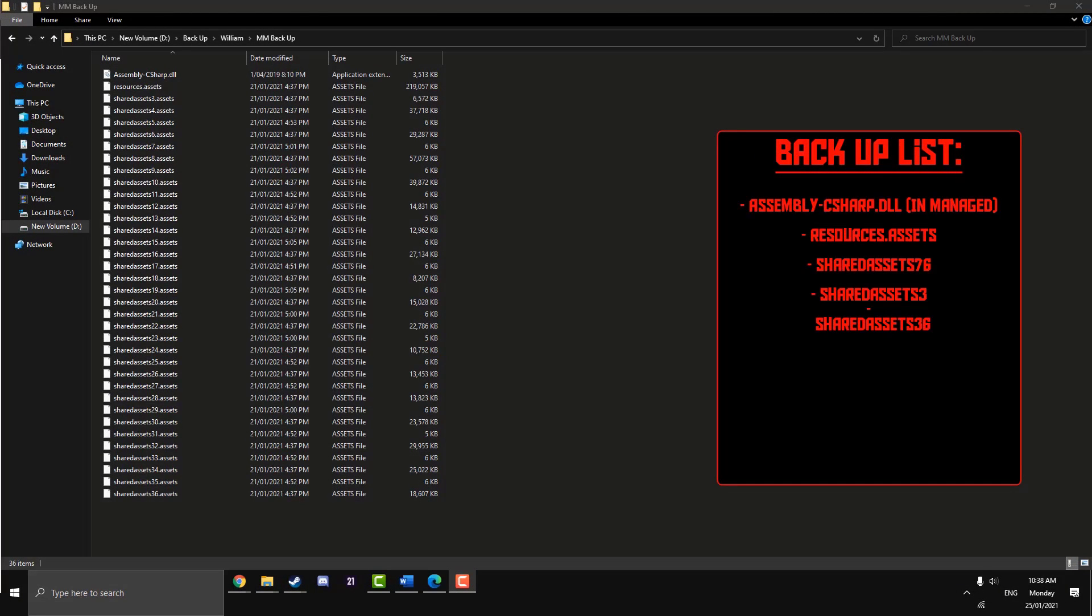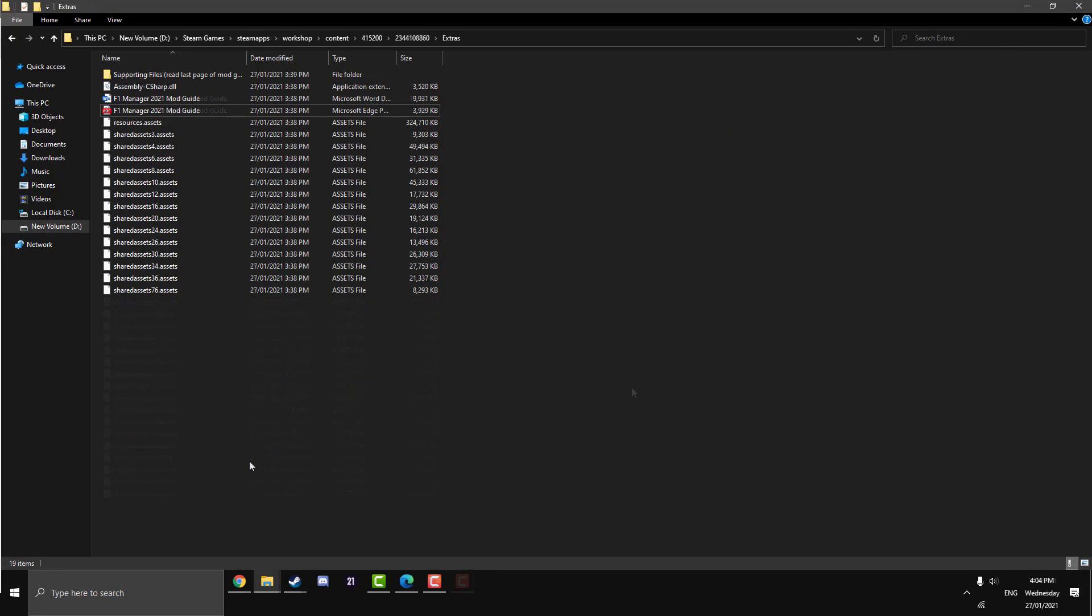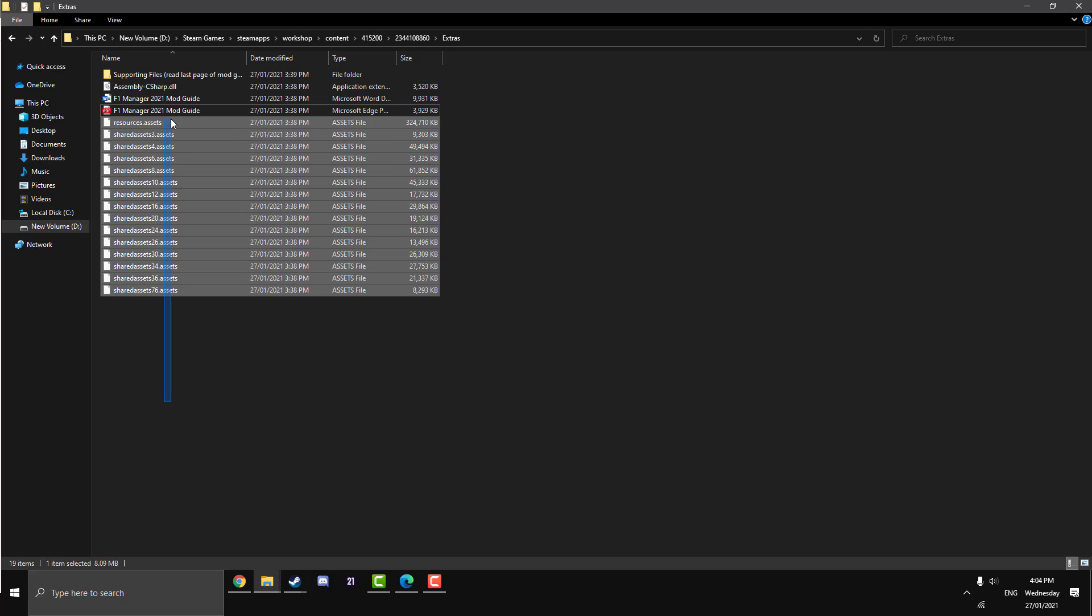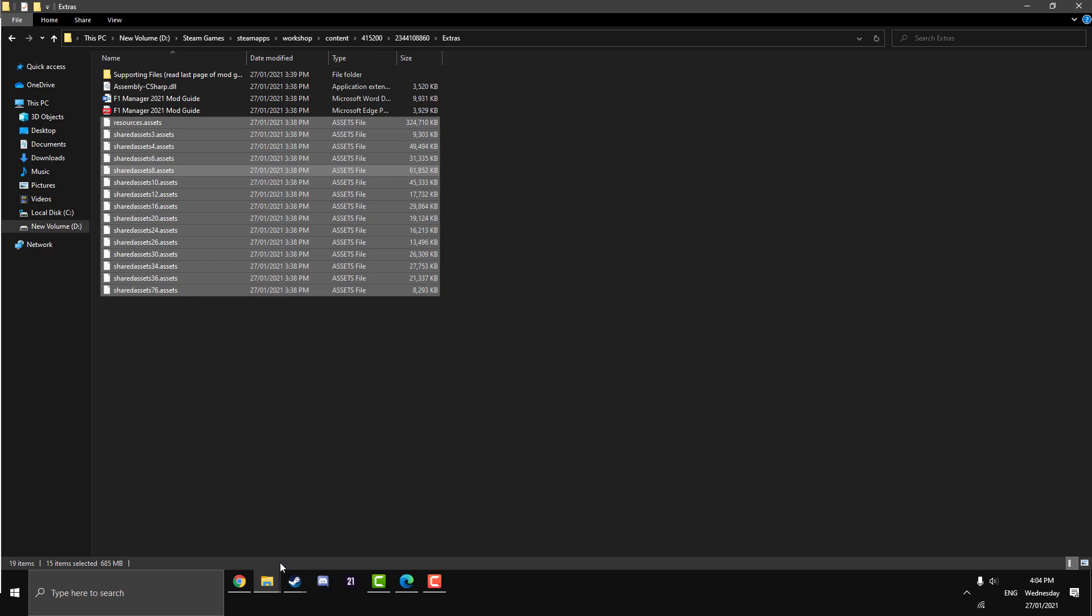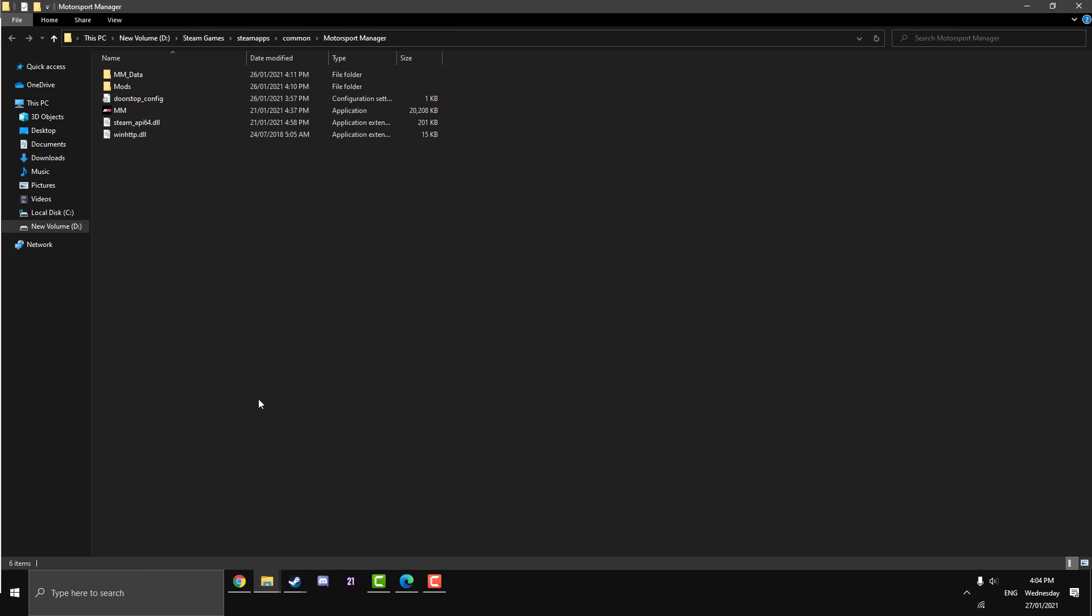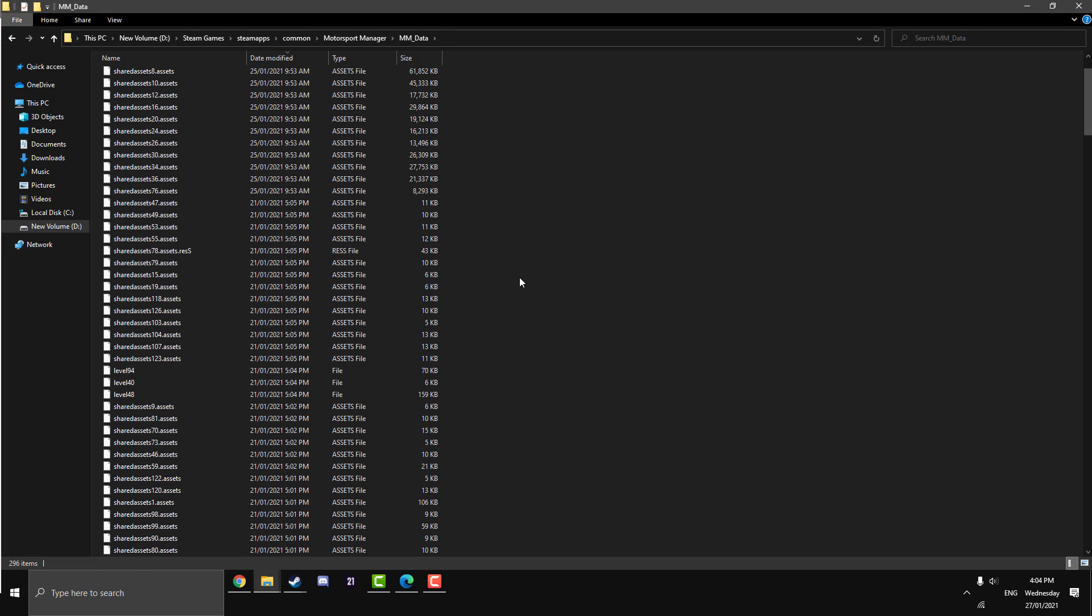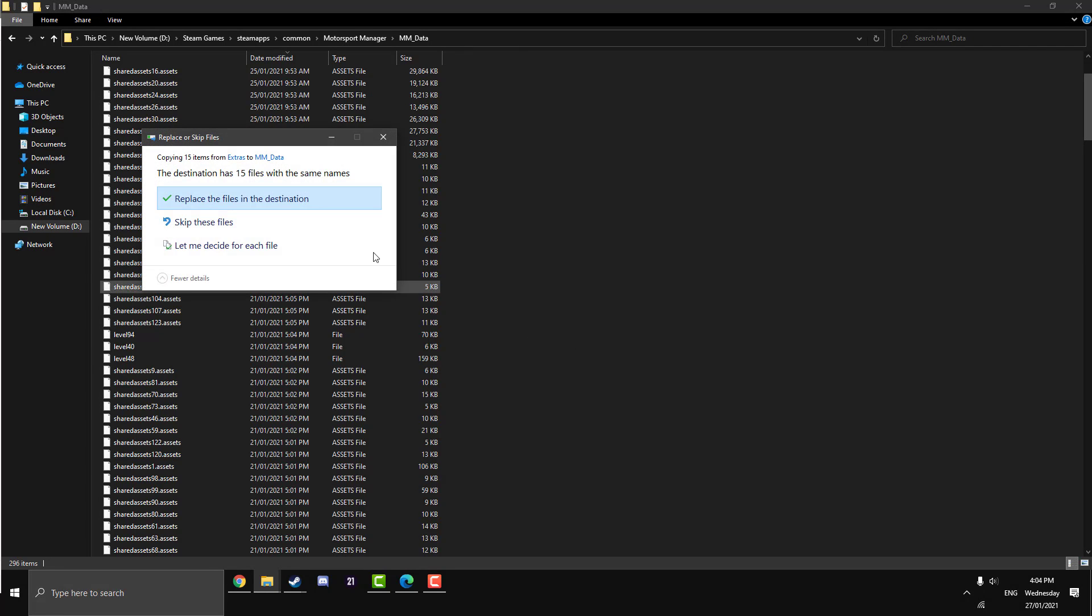Now we're going to actually install it. I really didn't like using old footage, but it was such a good explanation of the backup I felt like I couldn't replicate it again. We're going to highlight all these resources here, so everything up to the bottom of the mod guides, not the Assembly C# or the supporting files. We'll get into those supporting files at the end. Copy them there and then go into your Motorsport Manager, go MM_Data, and then just hit right-click and paste. Now it'll ask if you want to replace, say yes, replace it.